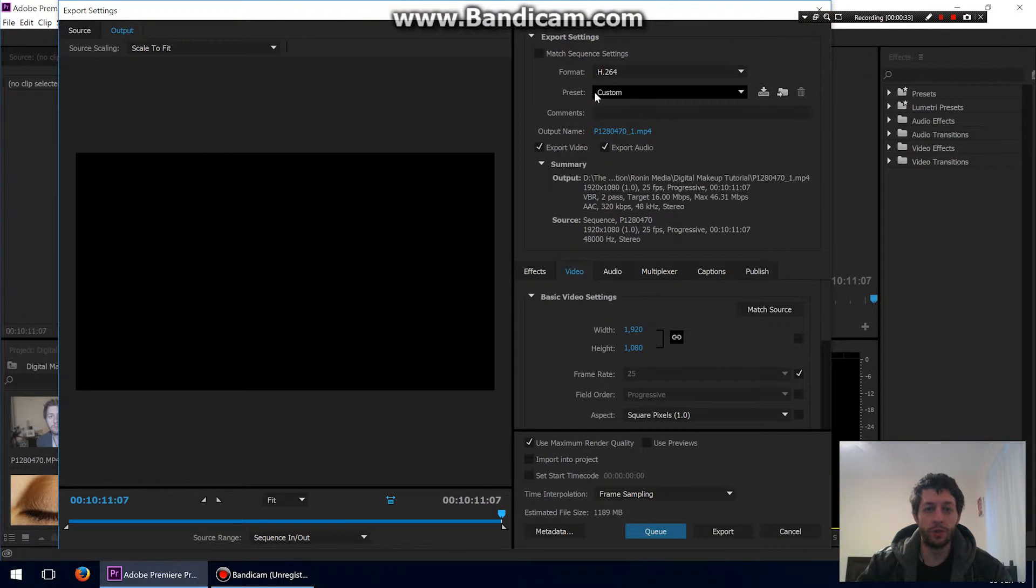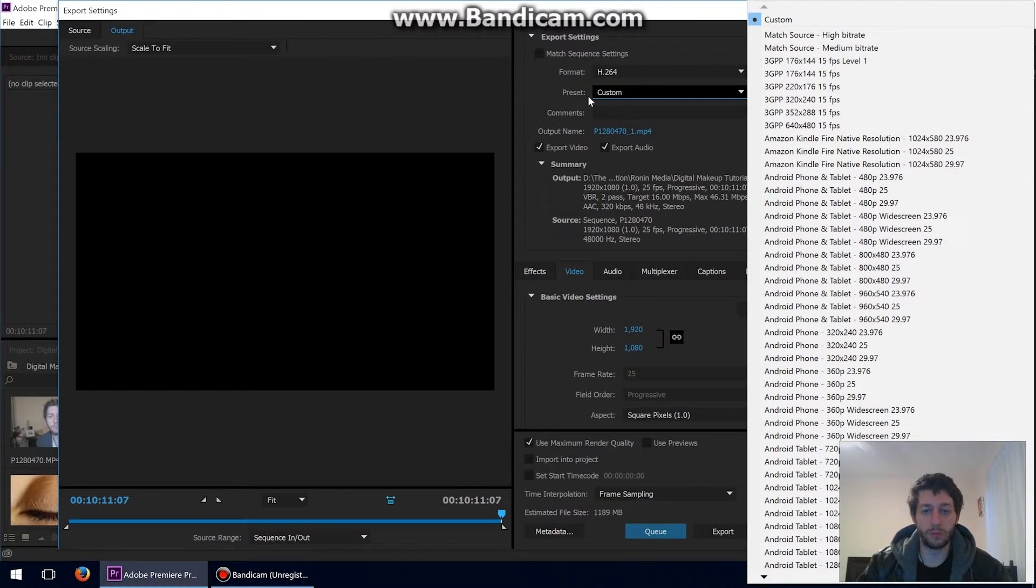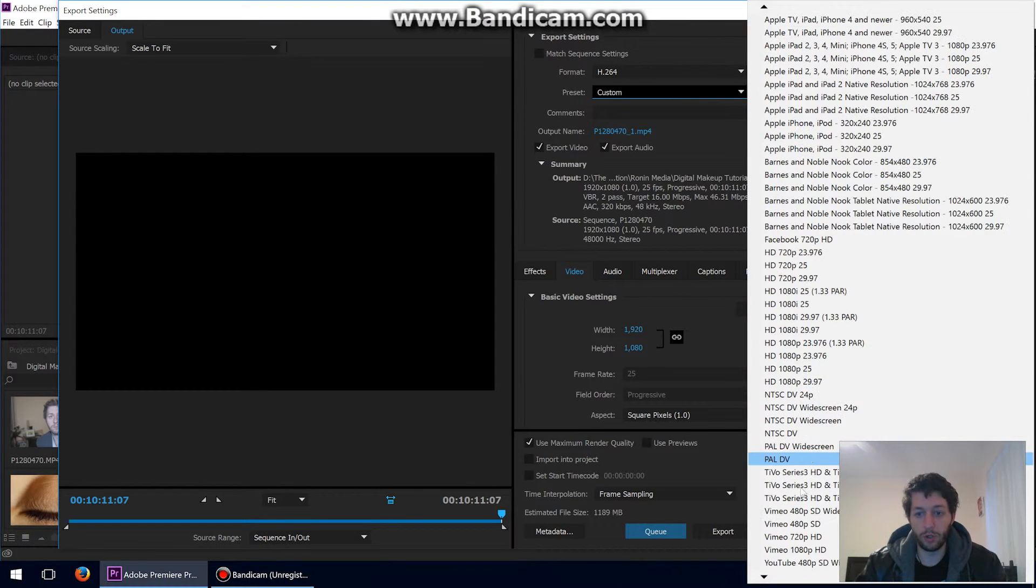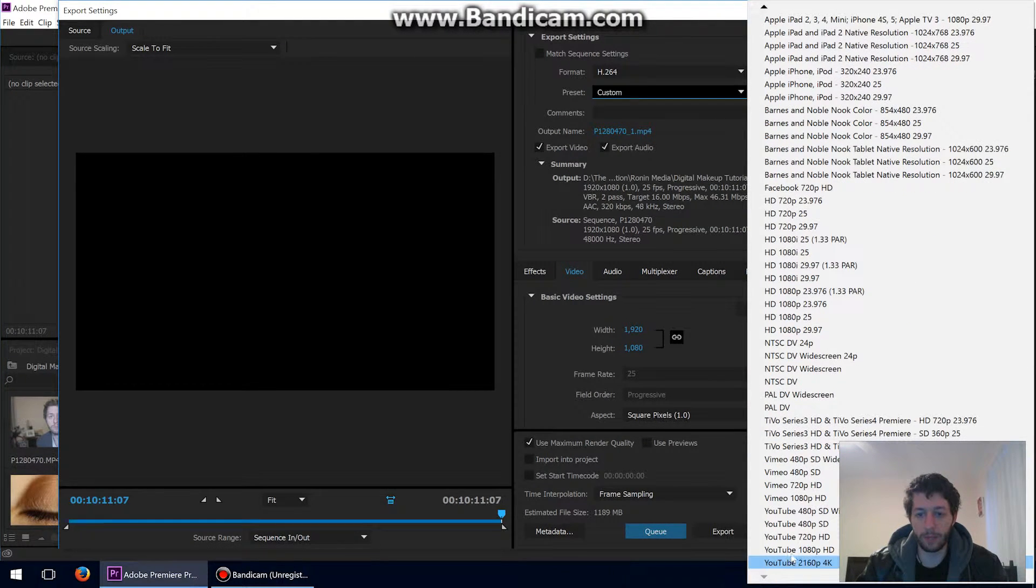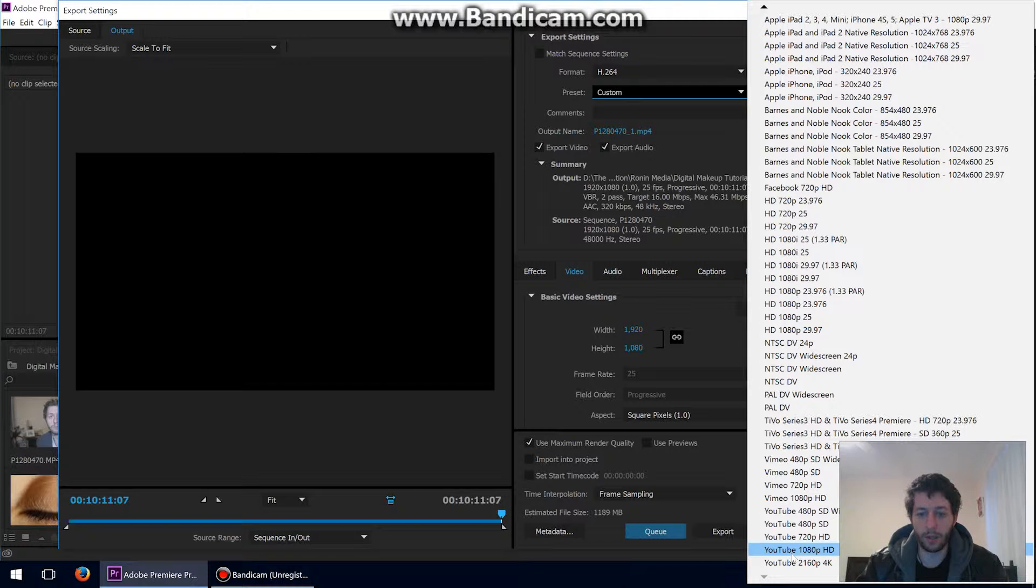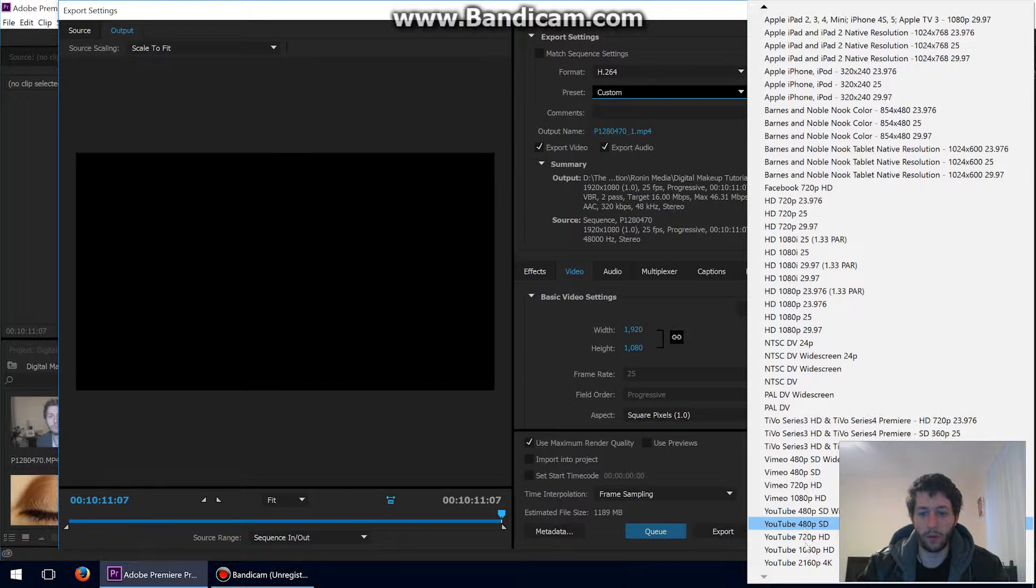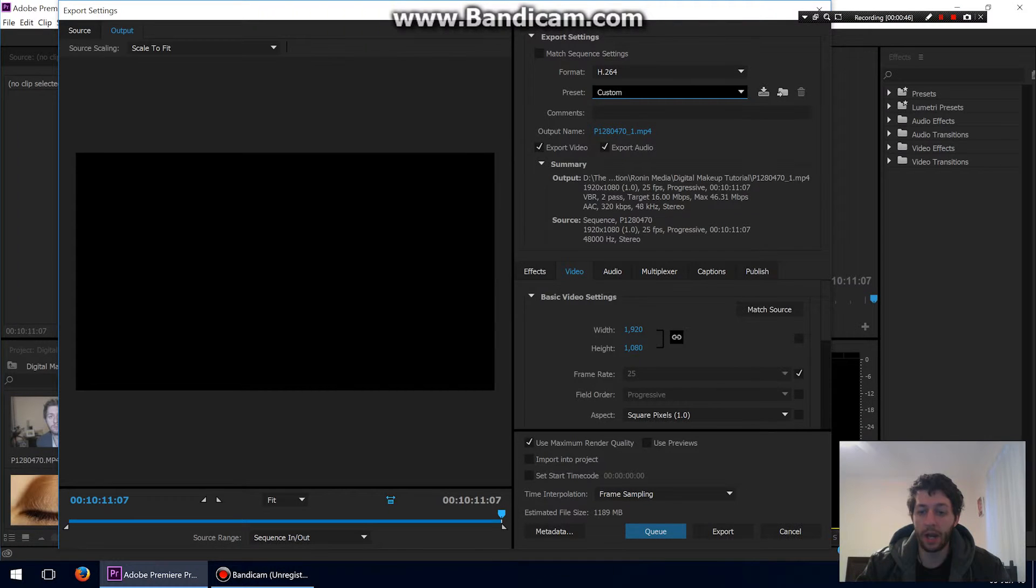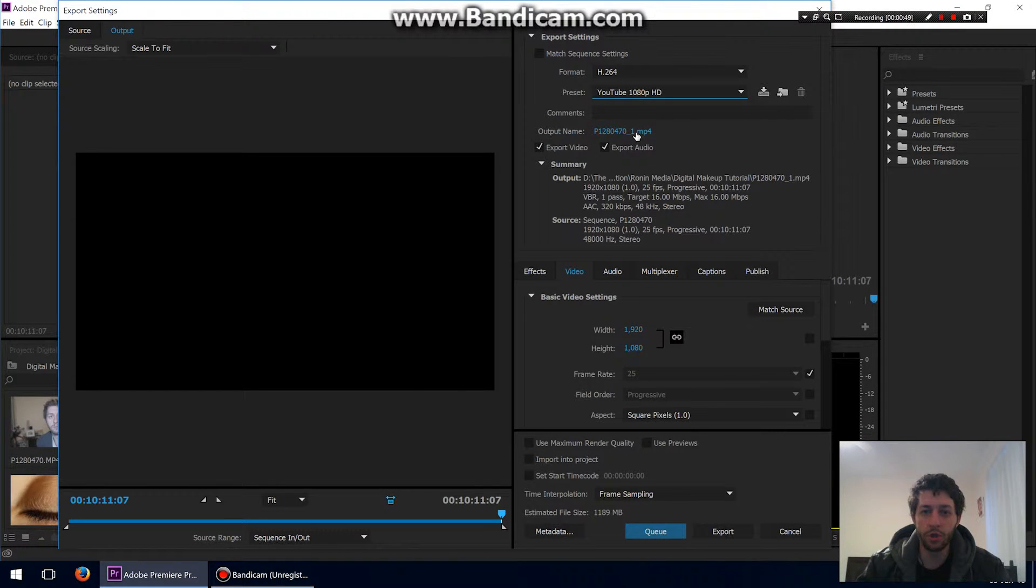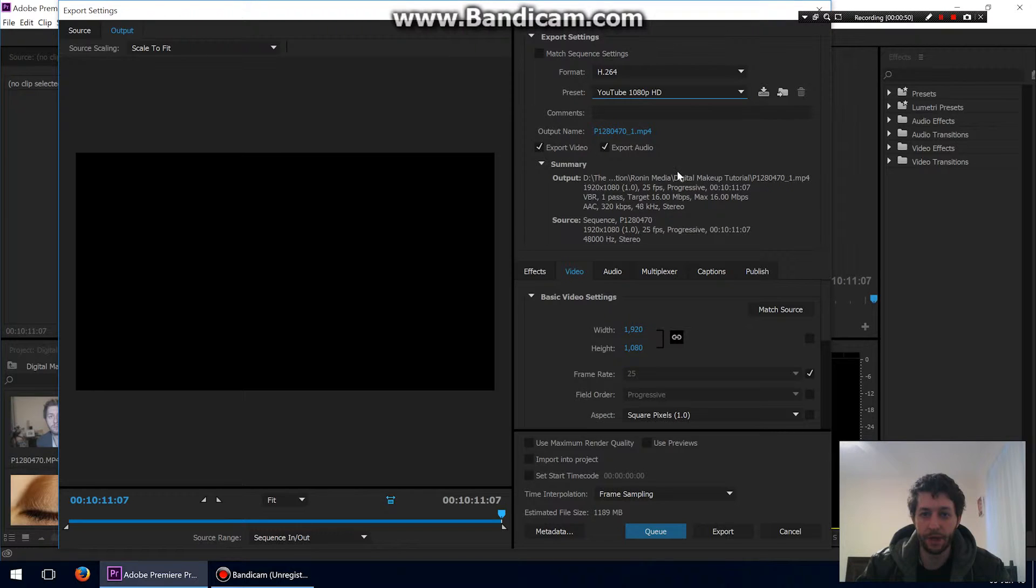What I usually do is go to the preset here and choose, go down to YouTube, and I choose 1080p. There you go. Same deal for 720, 480, and 4K, but I do change a few more settings than that. 1080p HD. Choose my file name if I like. I'll just leave it as that for now.